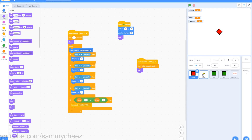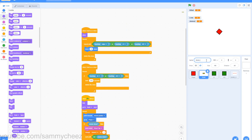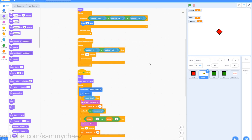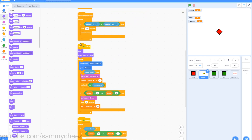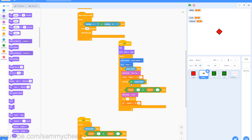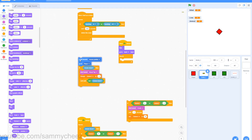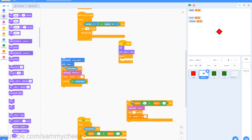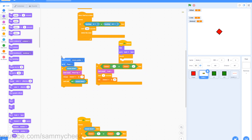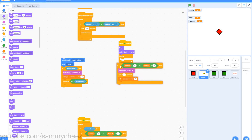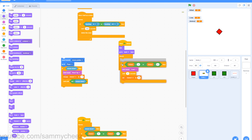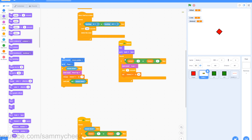Next thing you want to do is go to the bullet sprite and rename it bullet_1. This will indicate that it's for wave 1. Go to the script with the if ammo equals 0 and with the if mouse down. Drag the if ammo equals 0 out of the script and drag the point towards mouse pointer script out. Now you should have two different scripts dragged out.